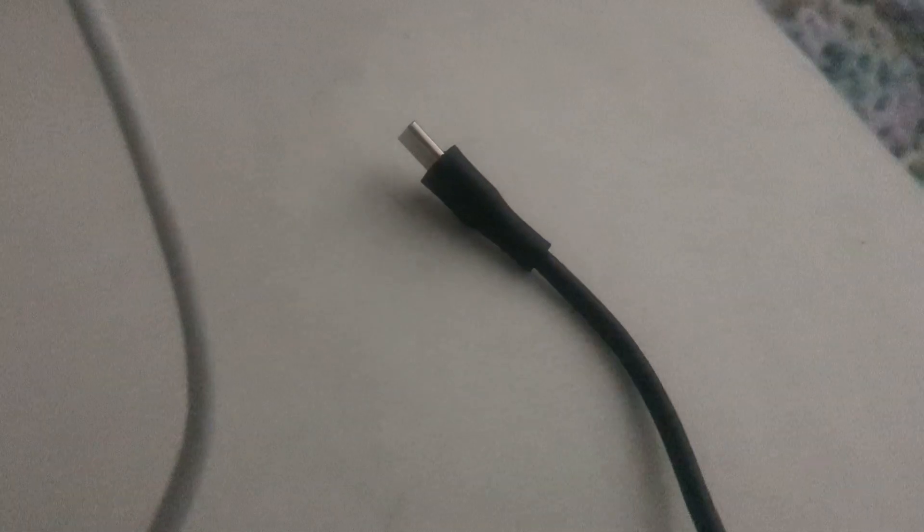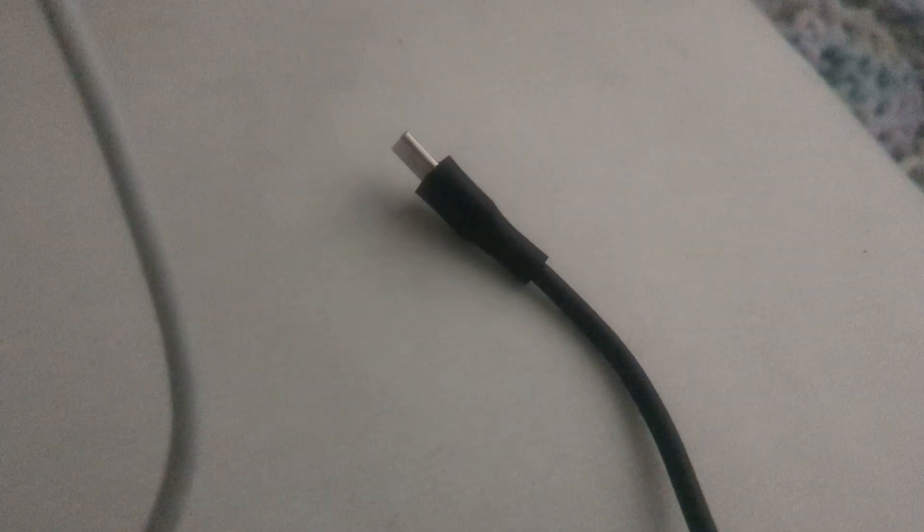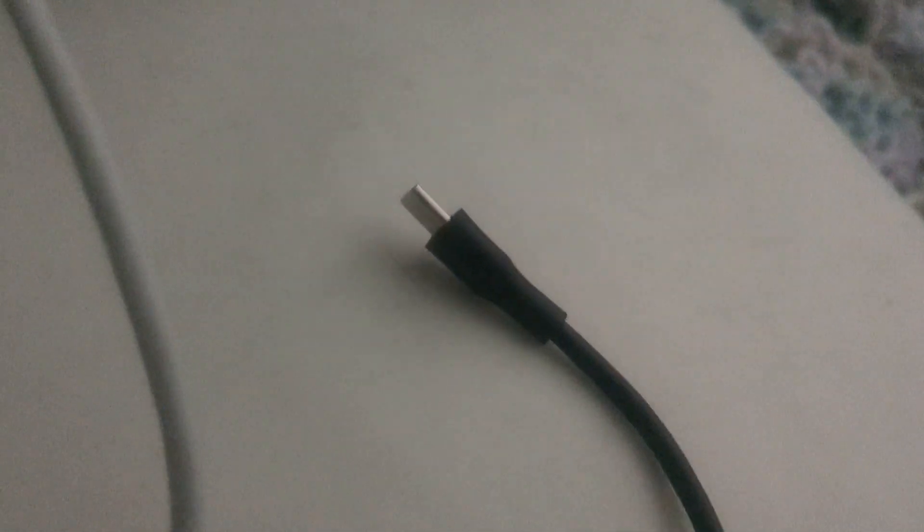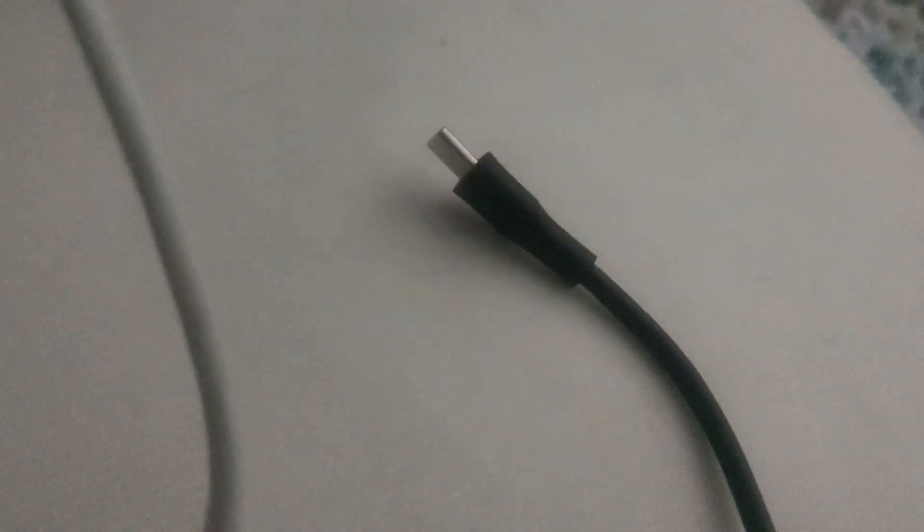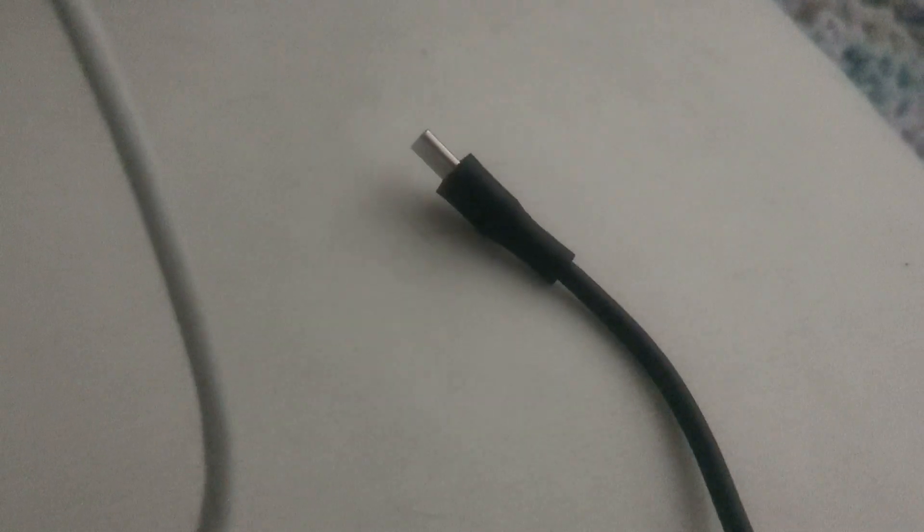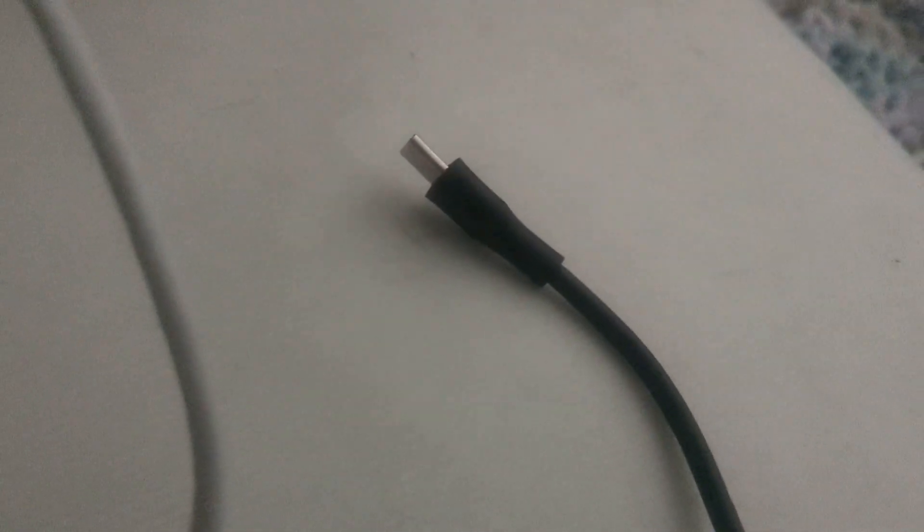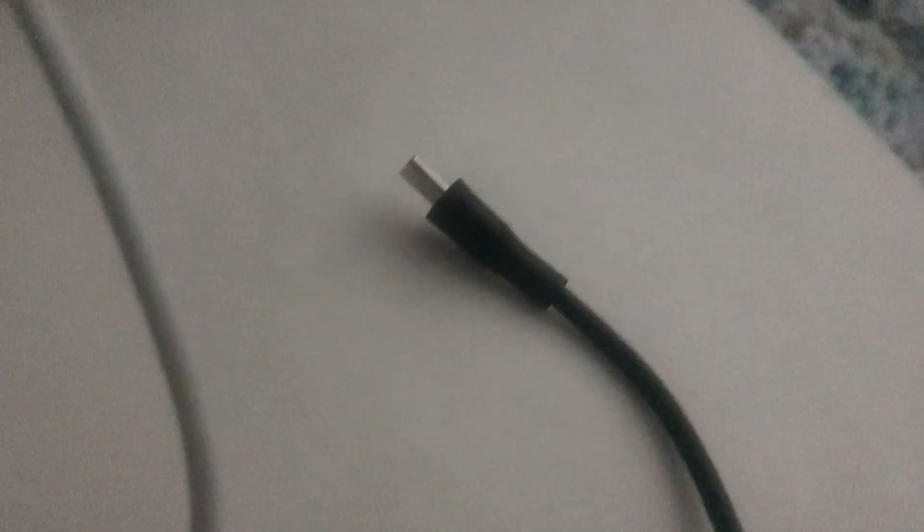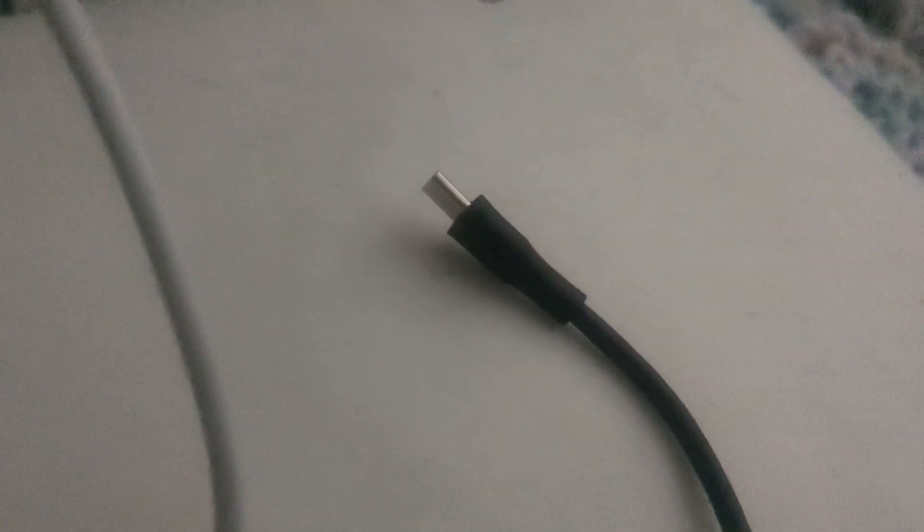And now it just won't charge anymore. Like, I've literally tried everything, and the end part was bad. But I think I fixed it. I think I fixed it, but the problem is, it's not charging anymore and it's not functioning. Even though it's clearly plugged in. You can see it's clearly plugged in.